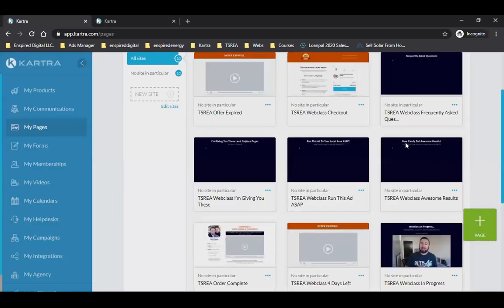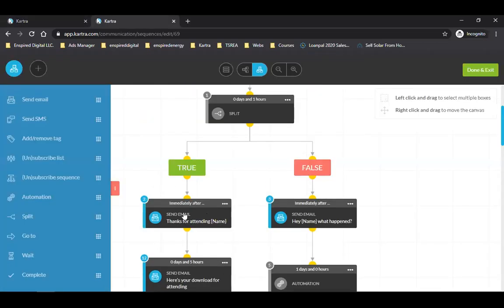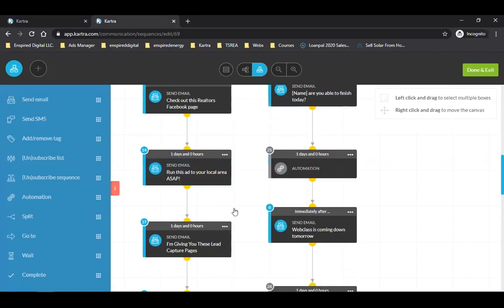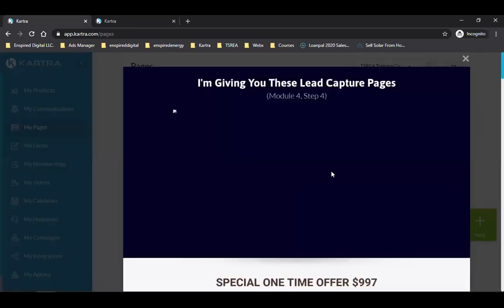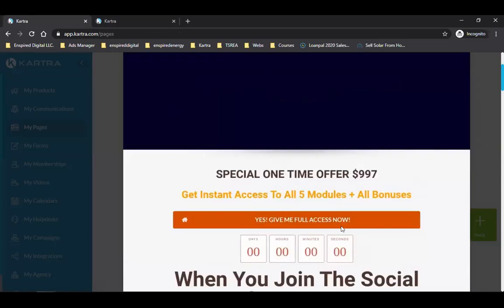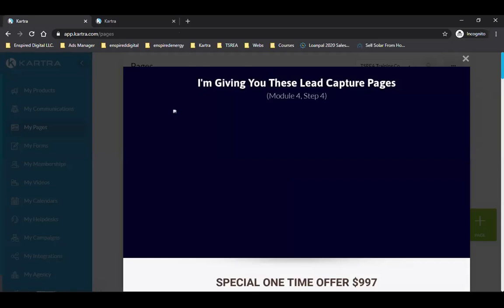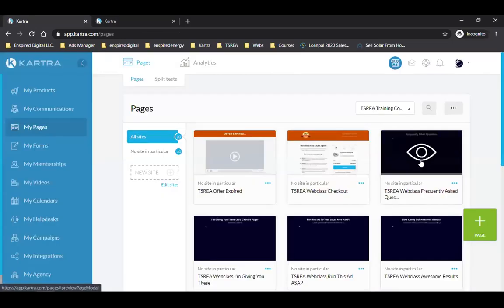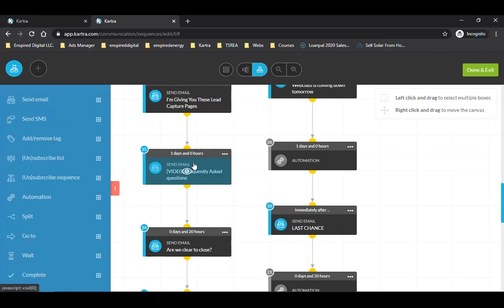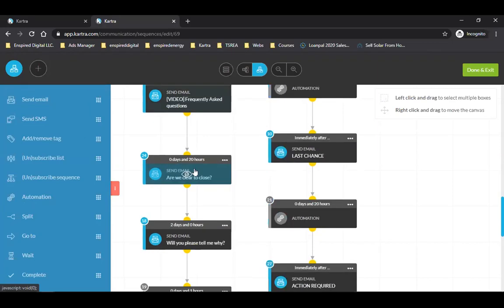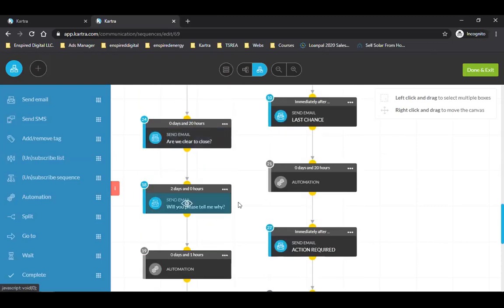Yes, it expires, and there needs to be a real countdown clock. Email number four — four days later I'm explaining what I'm giving you as an added bonus to get you to buy. These are all pages with Facebook pixels. My last email is frequently asked questions — by then we're on day four, then I send another email 20 hours later.